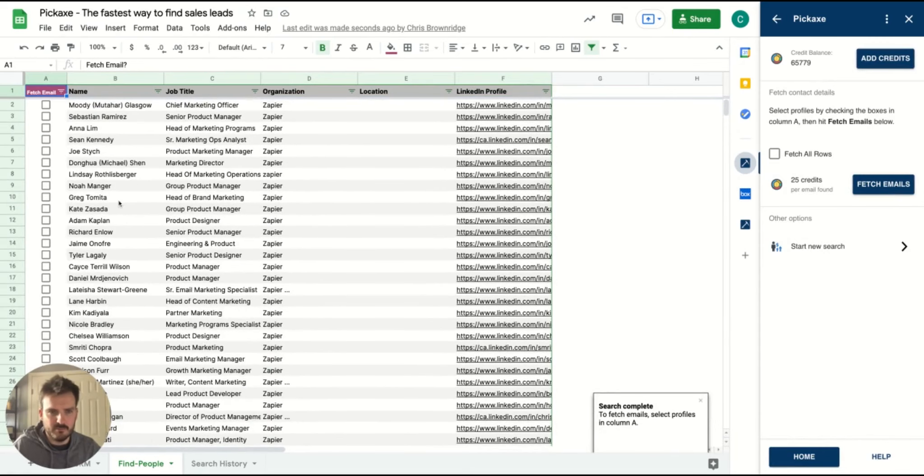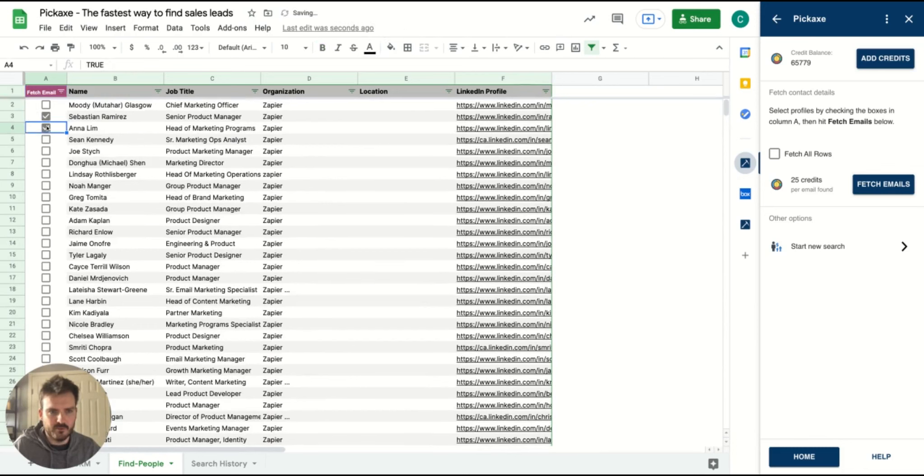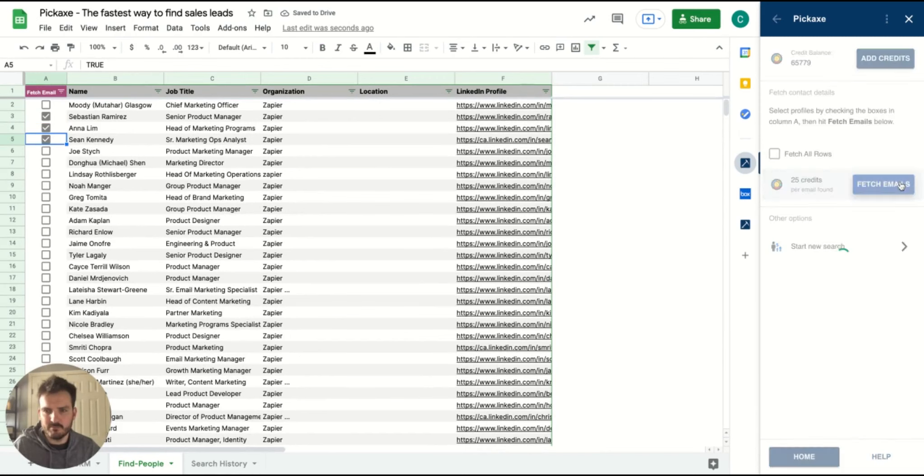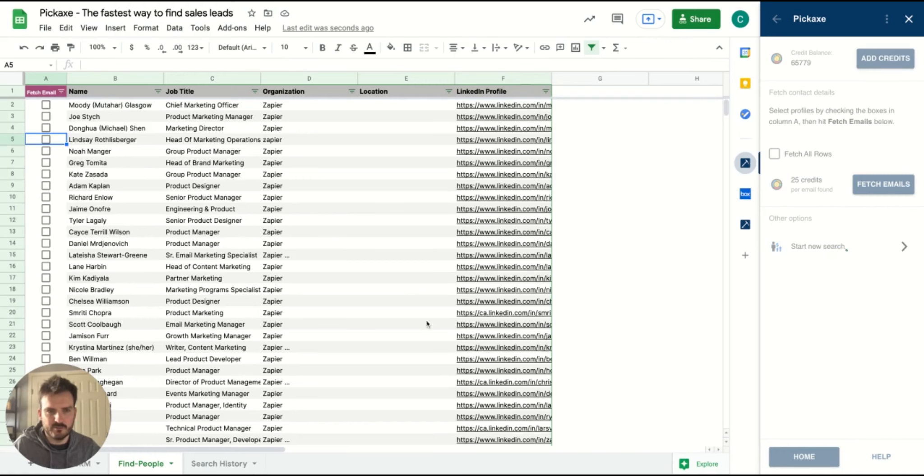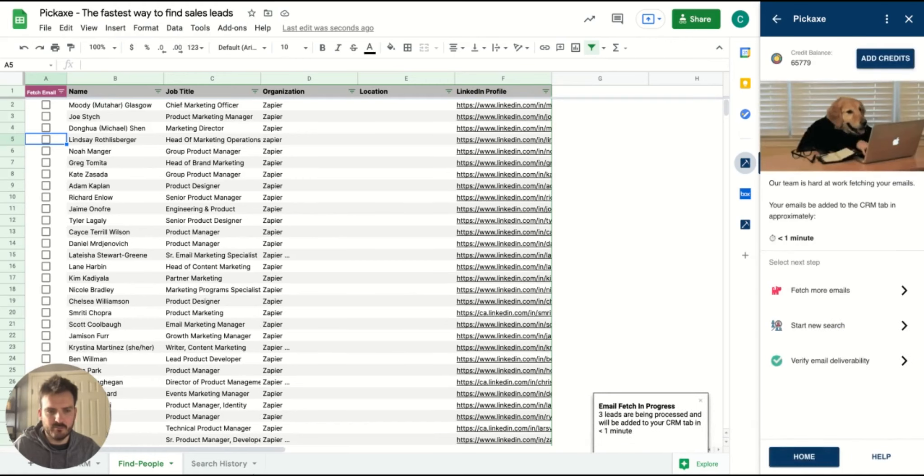Next up, very simple. You just select people that you want to fetch the emails for in column A. Hit Fetch Emails. Pickaxe will go away, fetch emails for those individuals and add them to your CRM tab.